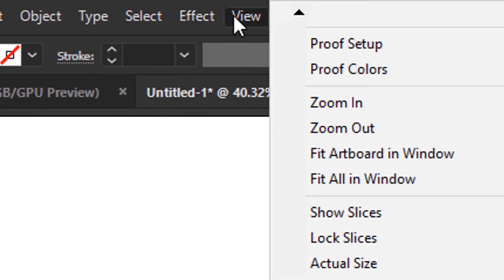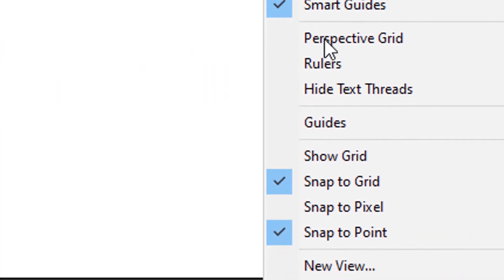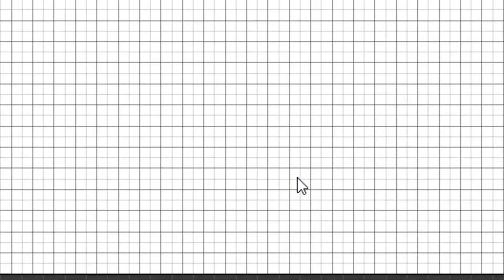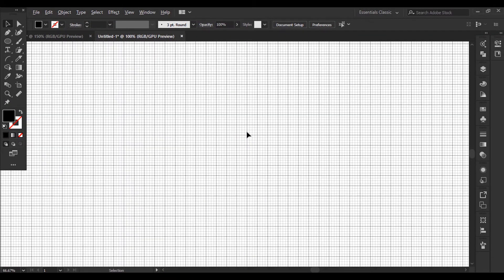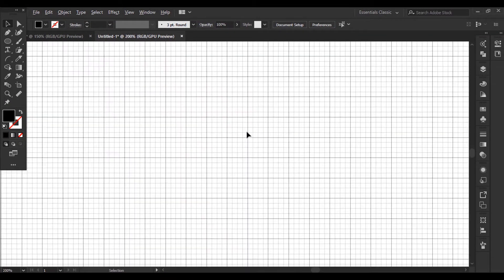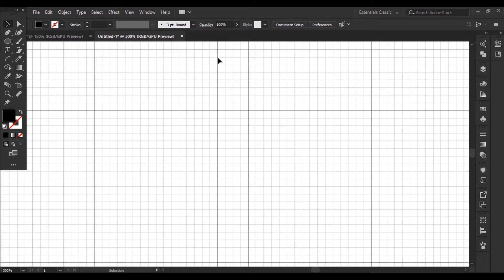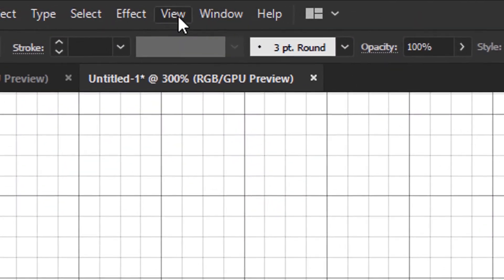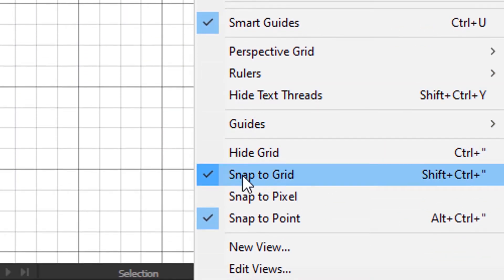Go to view. Click show grid. To zoom in hold the alt key and scroll with the mouse wheel. Go to view. Make sure that the snap to grid and snap to point are checked.